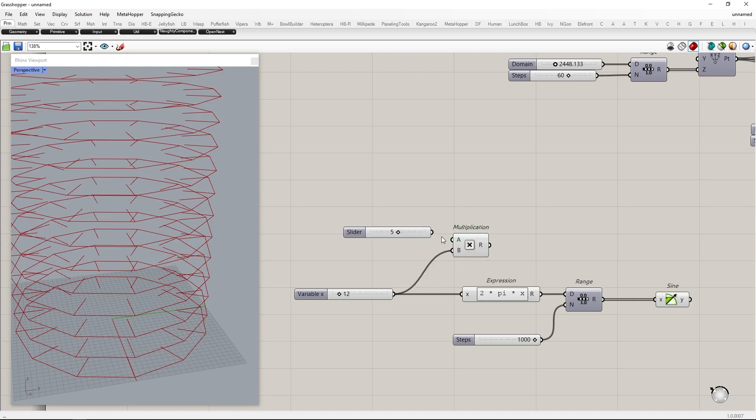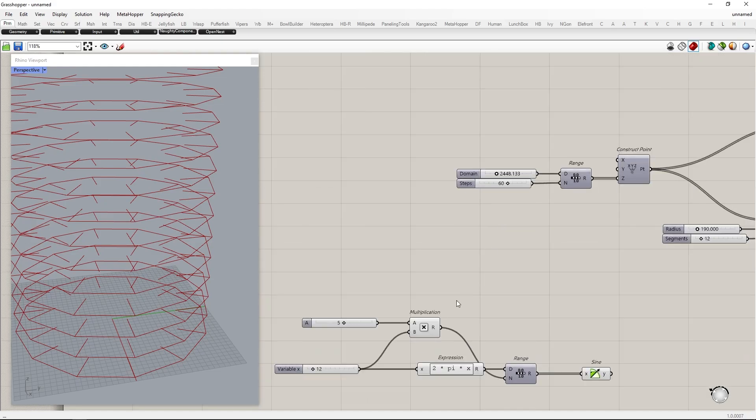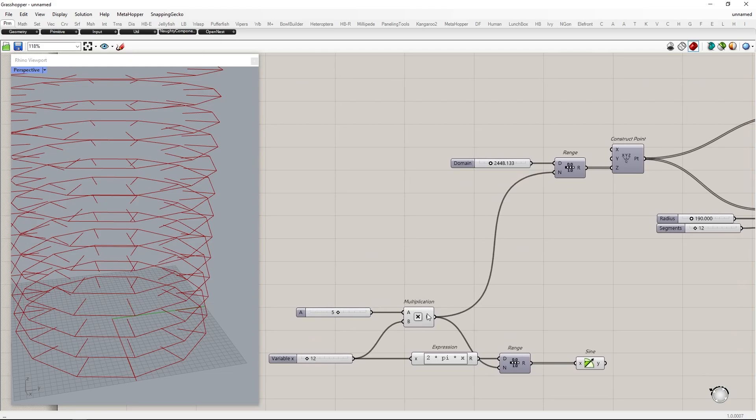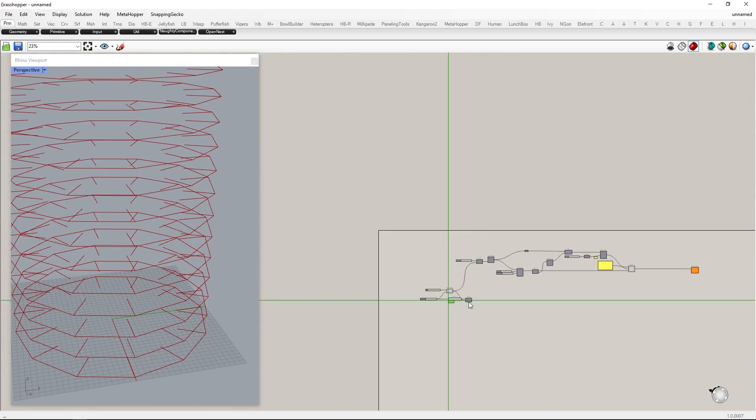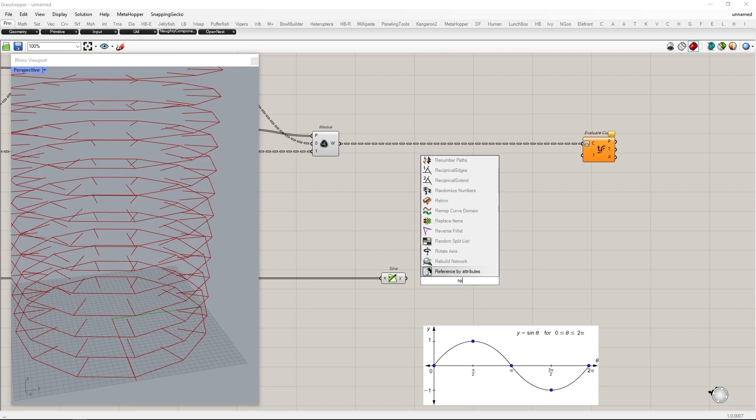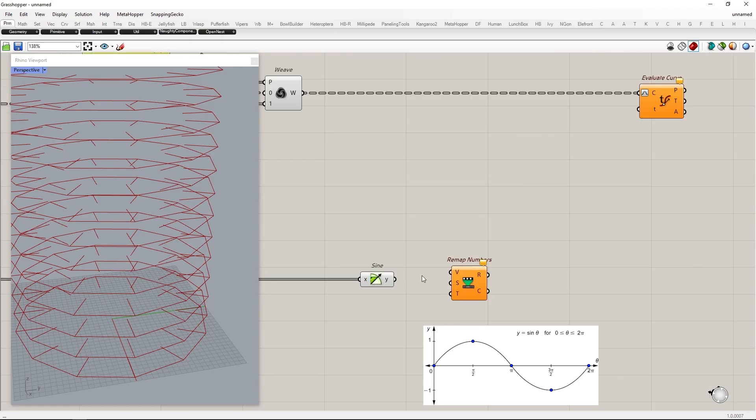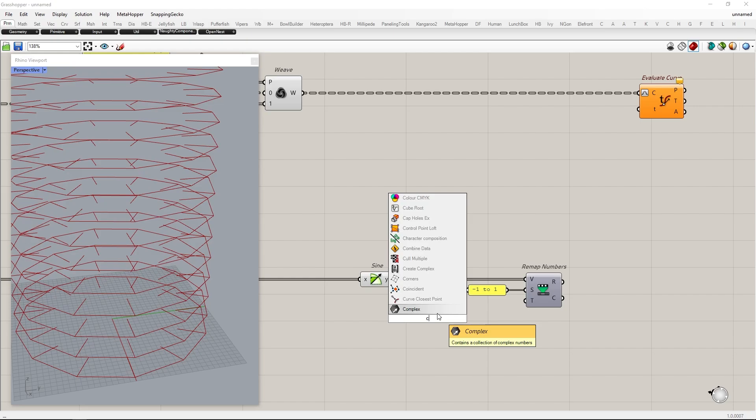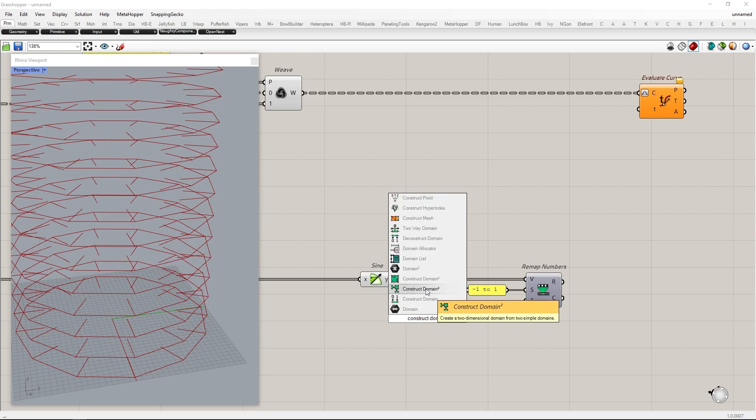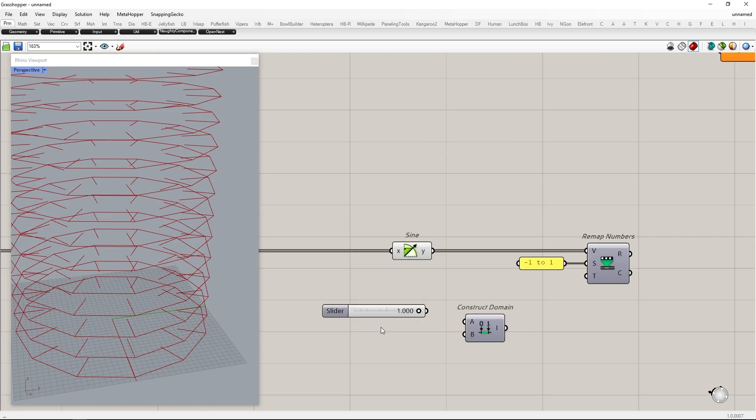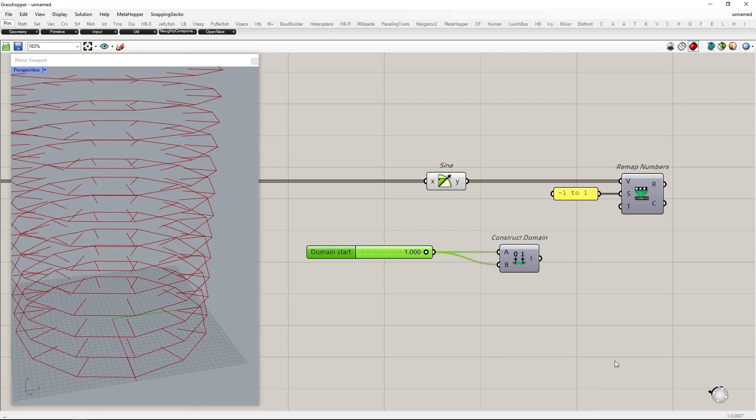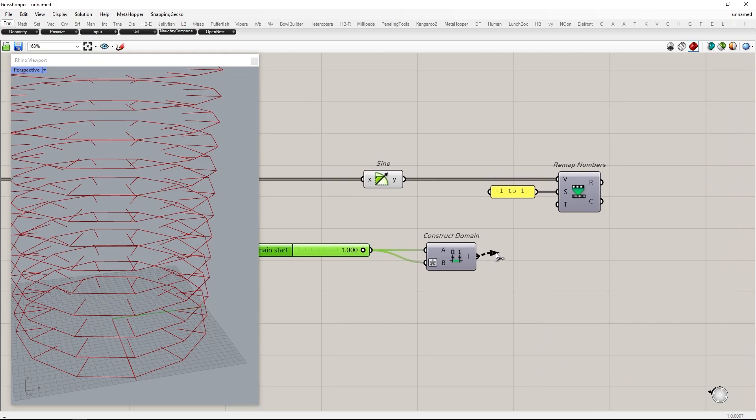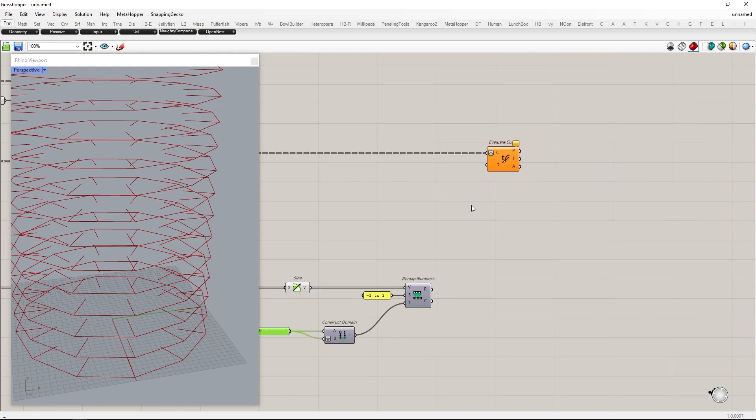Next, multiply the number of cycles and connect it to the n value of both range components. This will help later to set how many division in each cycle. The range of sine wave is between minus 1 to 1. We need to move these values to be between 0 to 1. This will help us to evaluate the curve. So we use remap numbers to do this. Expression 1 minus x helps to control both upper and lower domain. In other words we create equal gaps at the beginning and ending.